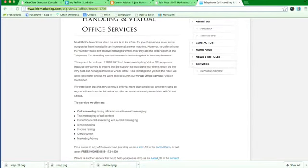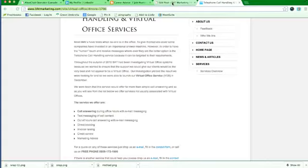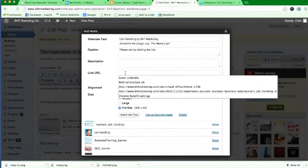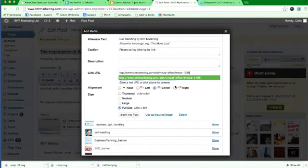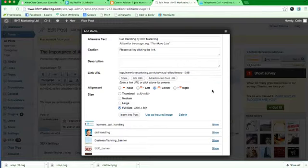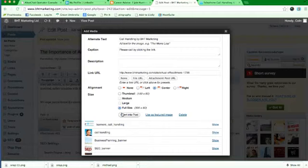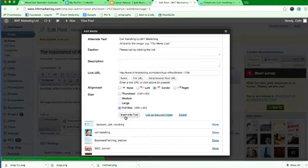So we're going to click the URL there. So when people click on there we want it posted in there, which is fantastic. Okay, we want it to be right in the center of the article and it needs to be full size, so we're going to insert that into the post.